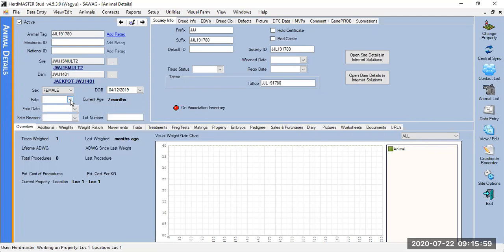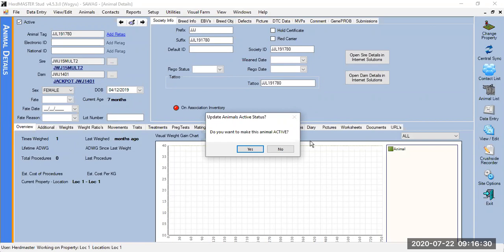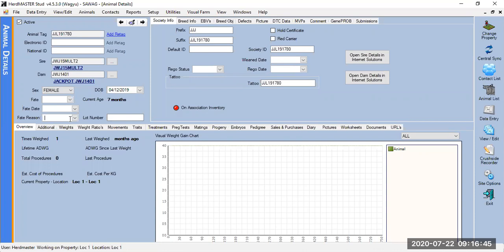Remember when you enter information in Herdmaster, if a calf was born today but you only enter the data in a week's time, it's going to see the date you enter the data — so remember to go and change the date if needed. Fate codes differ from society to society. When you click on fate, it automatically asks if you want to make the animal active or inactive. Fate reason would be blank — if lightning hit the animal and you want to put that in, you can type in your reason. Reason codes build as you go, so on the next animal there'll be a dropdown to select from. It's not a must — just if you want to keep record of it.